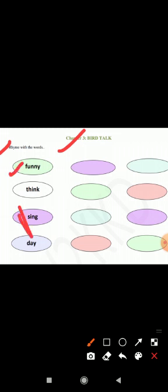Here you see the question rhyme with the words. You have to write rhyming words of these words. First word is funny. So the rhyming word of funny is bunny and sunny.